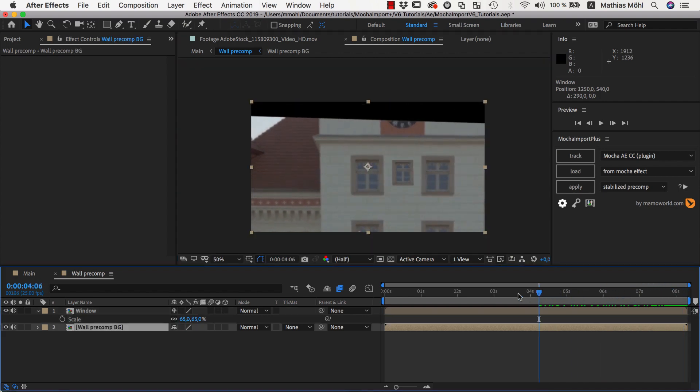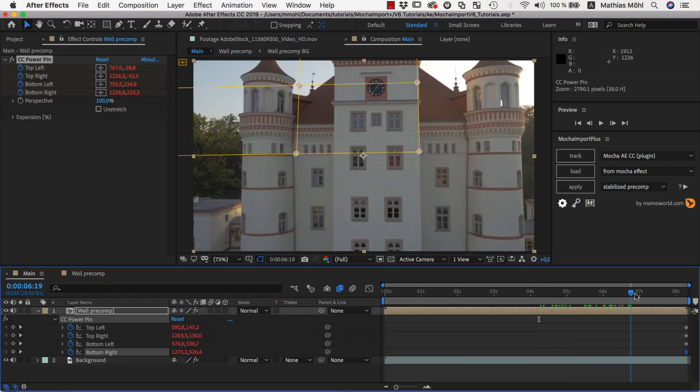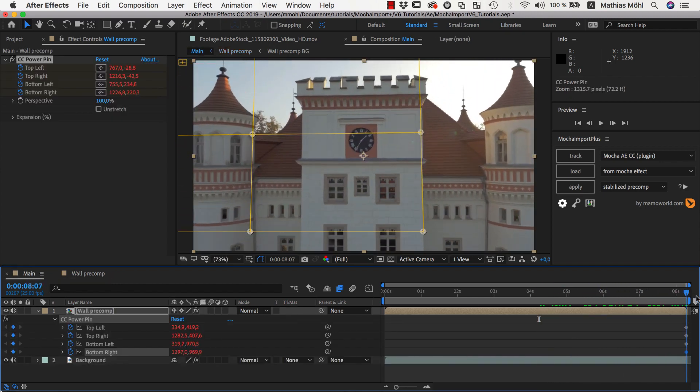If we go back to our main composition, you can see that the window is visible there, too, and moves accurately to the track.